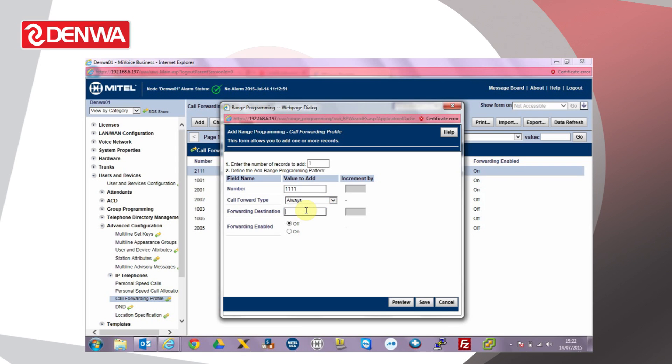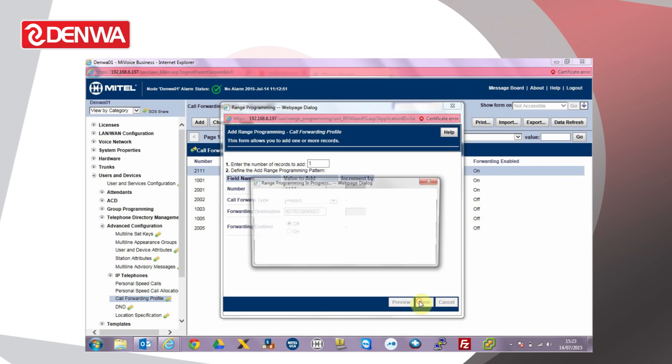Enter the forward destination. If we're going to forward the calls to an internal number, simply enter the extension number. If we're going to forward calls to an external number, make sure to include the 9 at the beginning of the number for an outside line and click Save.